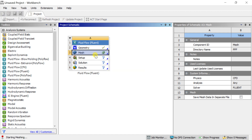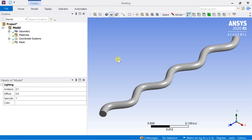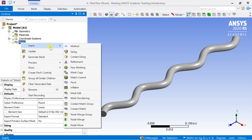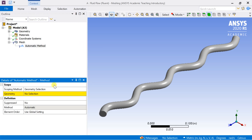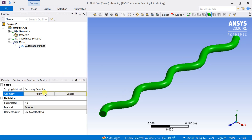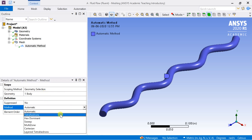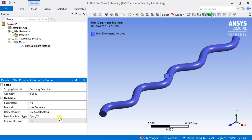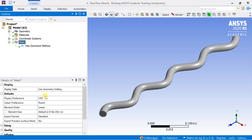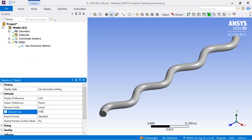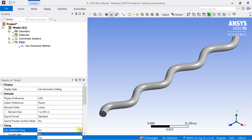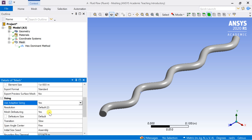Right click on mesh and select edit. This is the meshing workbench window. Right click on the mesh in the project outline, then select insert and select the method. Select the geometry and click on apply. In the definition, select the hex dominant method. Change the default element size to 0.001.